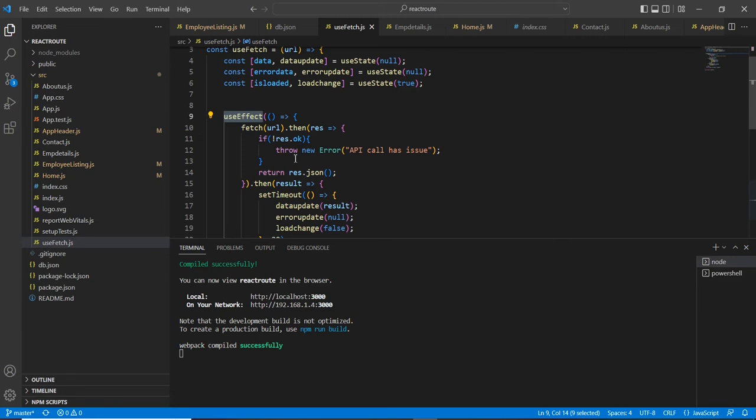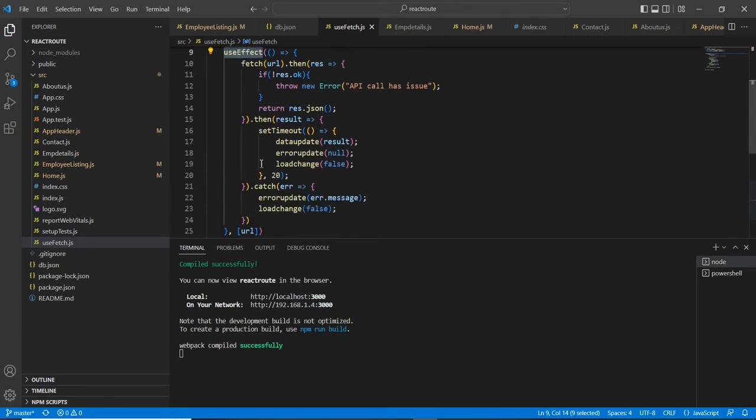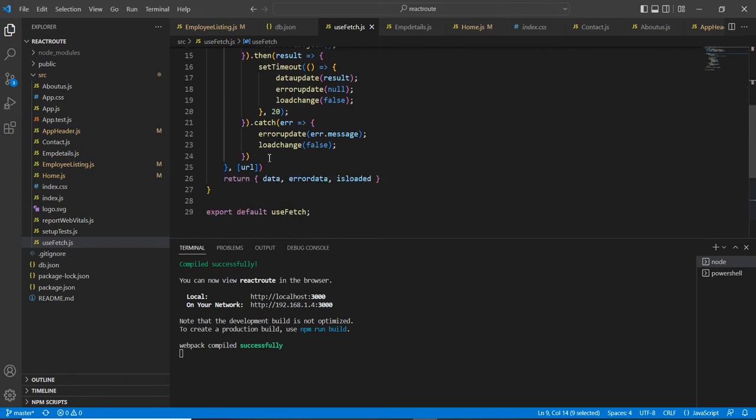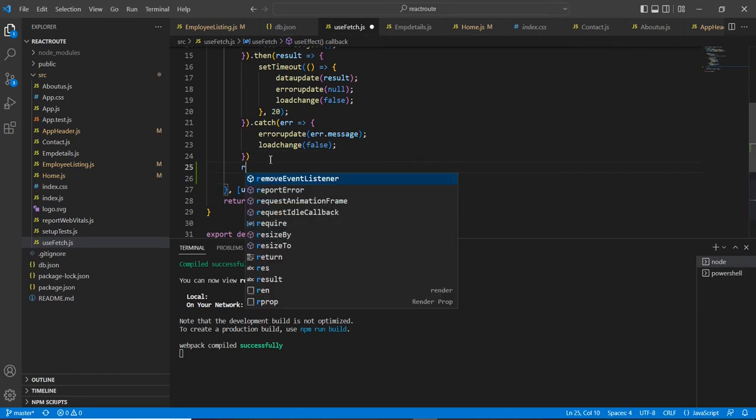First, we should know where we are supposed to write the code. So here we are fetching and then we are setting this data. Finally, we are handling this error. At the end, I am going to write one function.